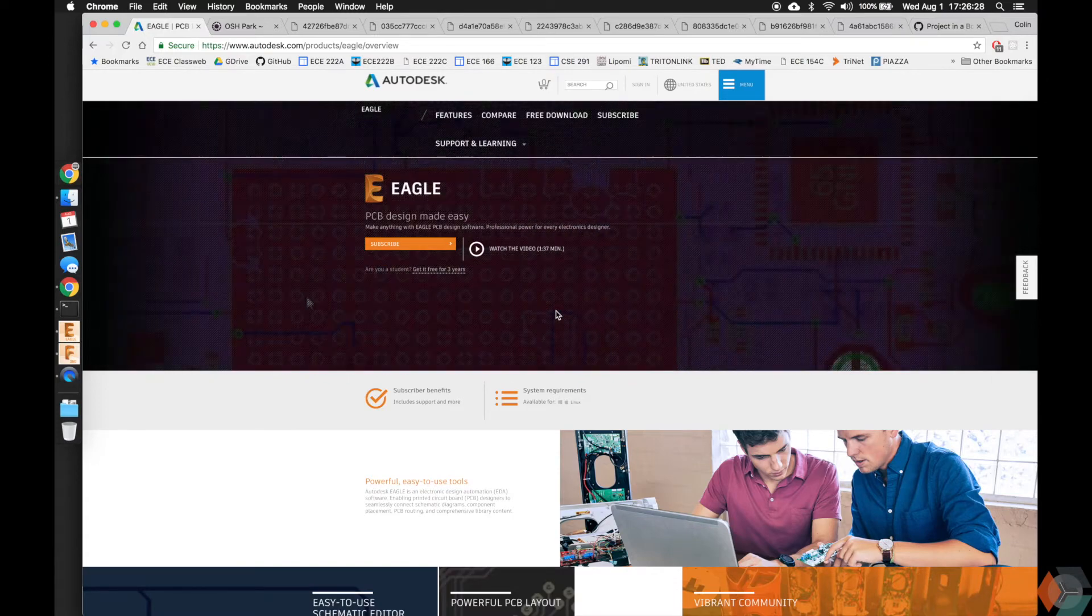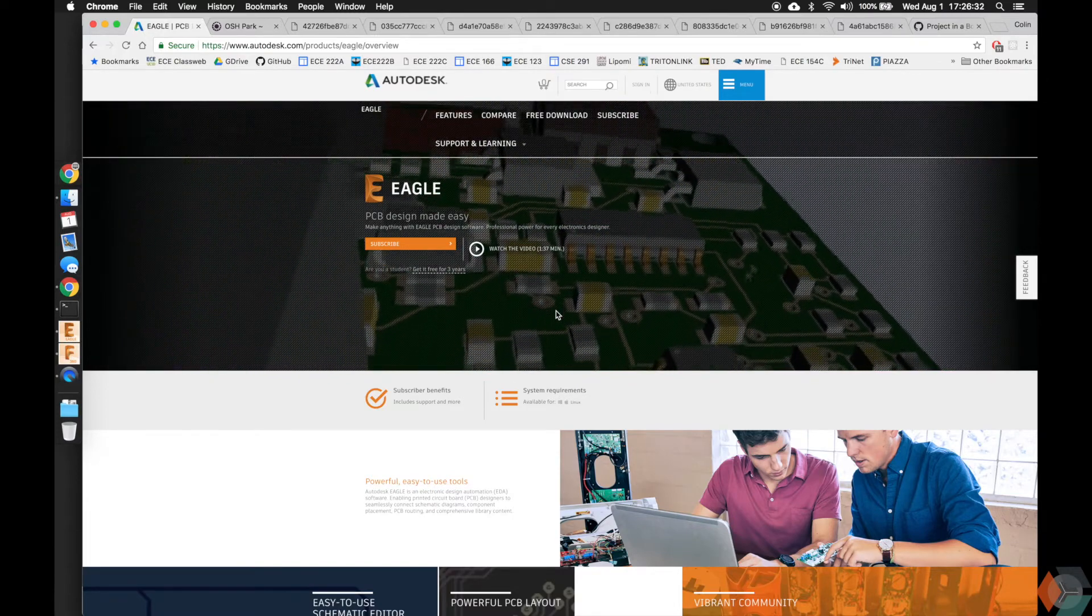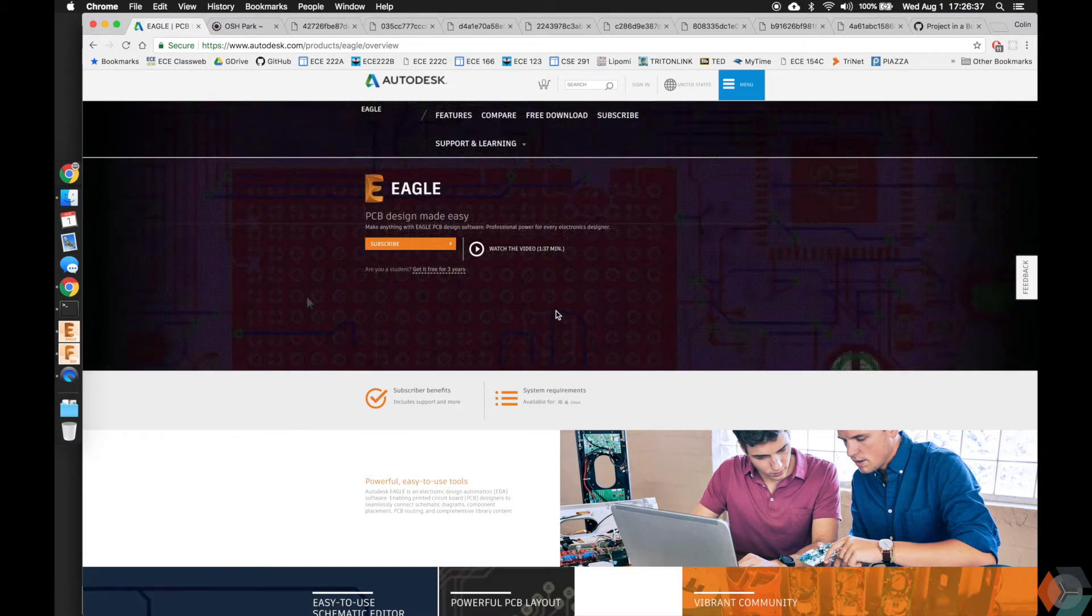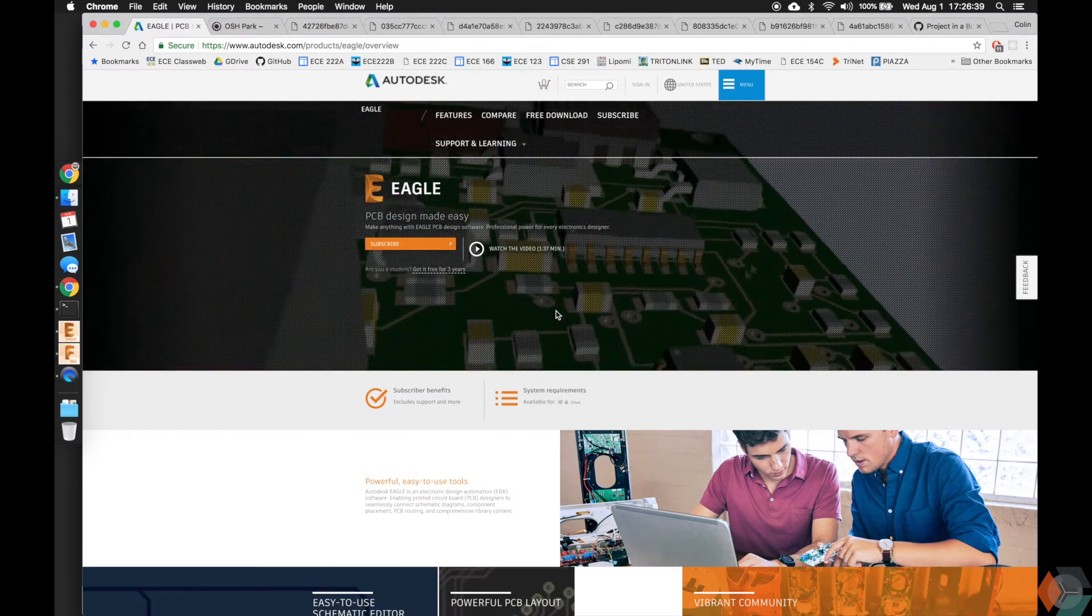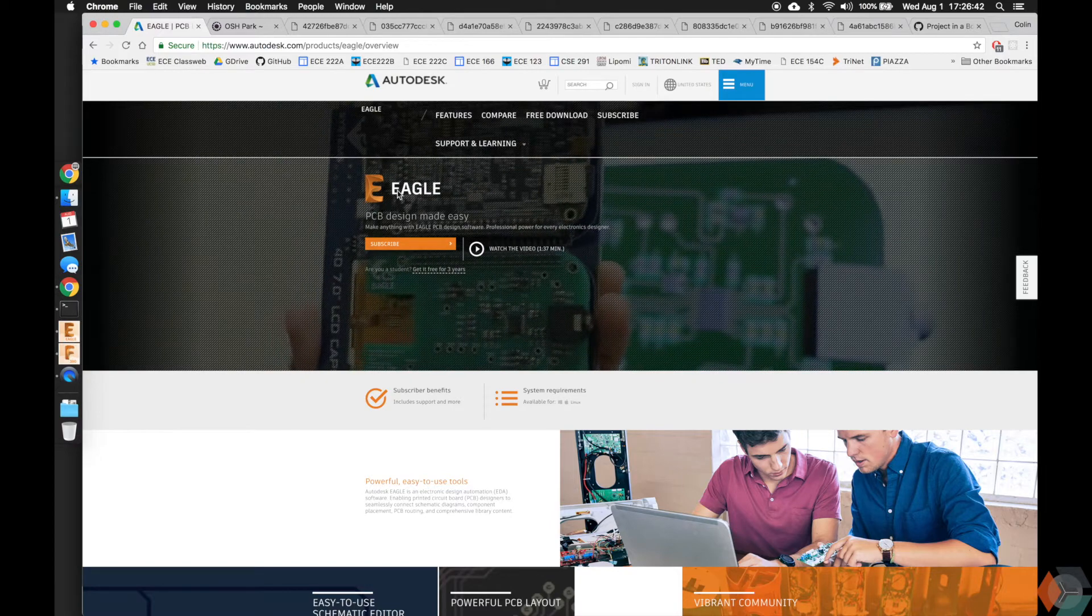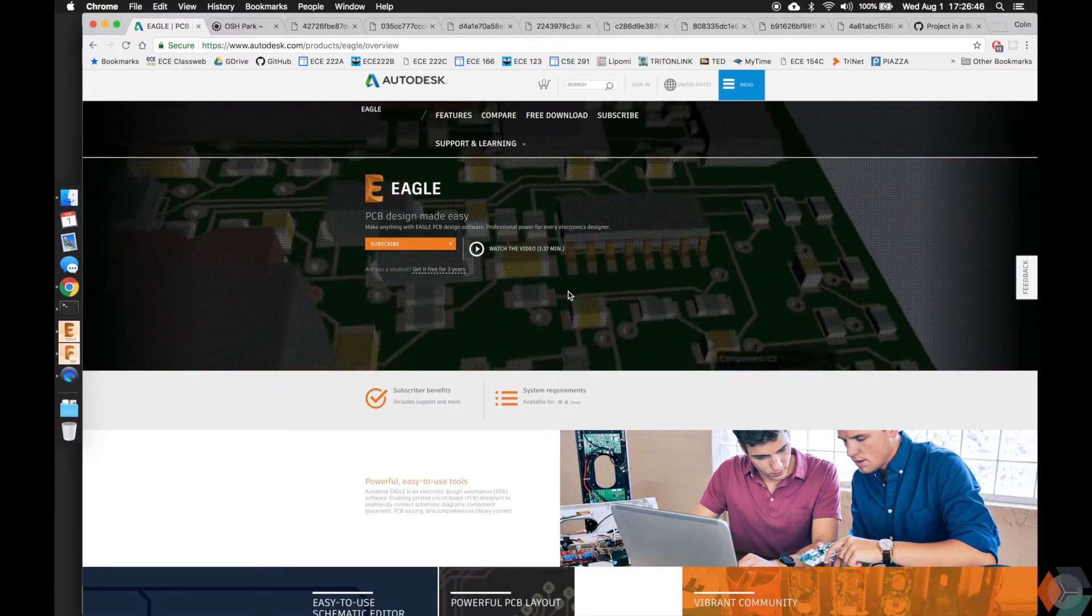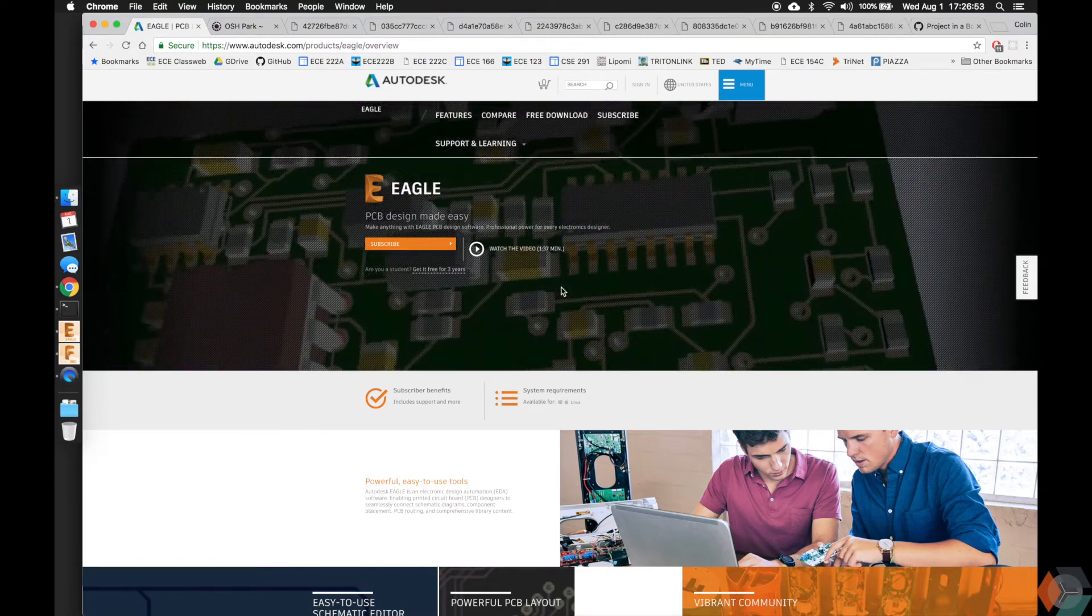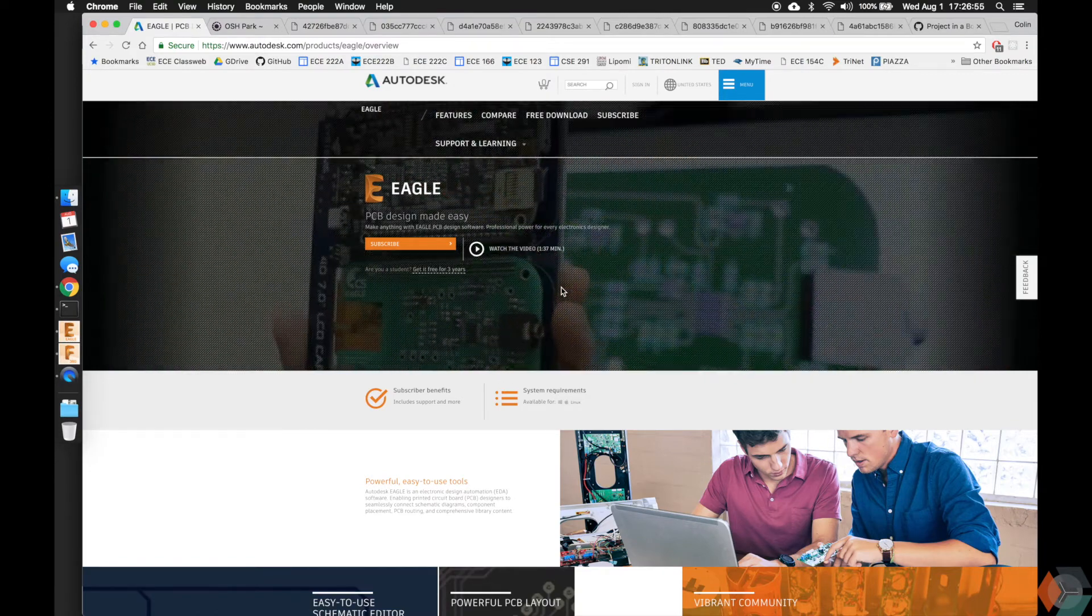First thing I want to say is that Eagle was first made by Cadsoft, I think starting in 1988, came out about 30 years ago, and just in 2016 Autodesk purchased them or acquired them, and they've been doing tons of updates to really make Eagle competitive with some really popular electrical design software today.